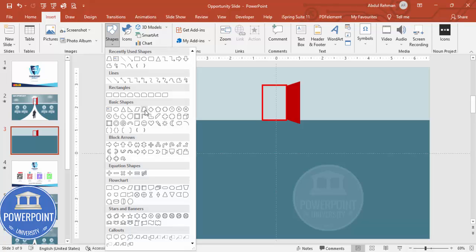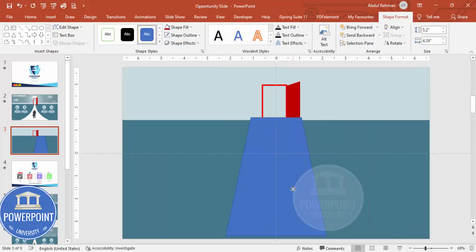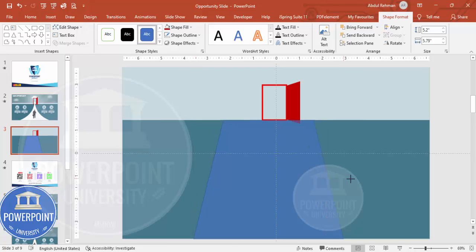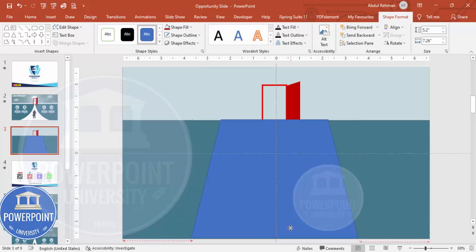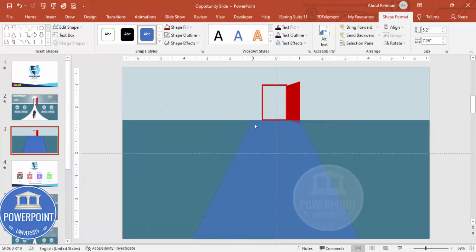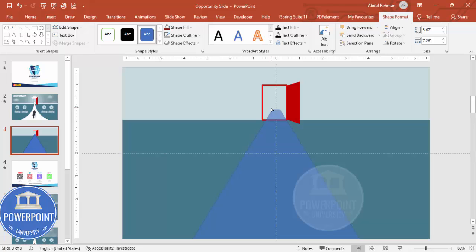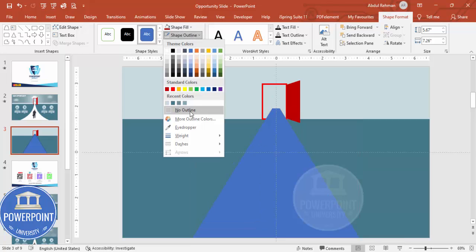Go to Insert > Shapes again, choose the trapezoid, draw it, and increase the size. Make sure it is center-aligned. Drag the small orange point inside to adjust the shape, and increase the size as needed. Now remove the outlines and fill it with white color.